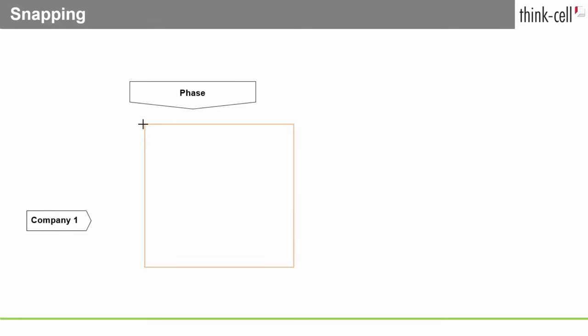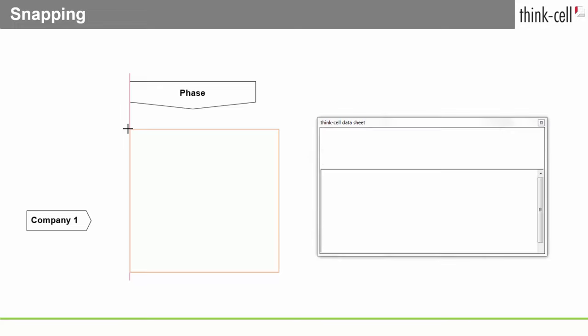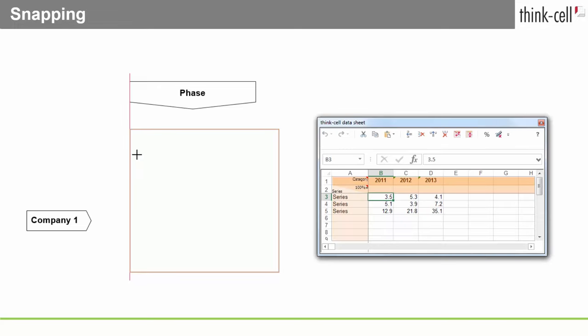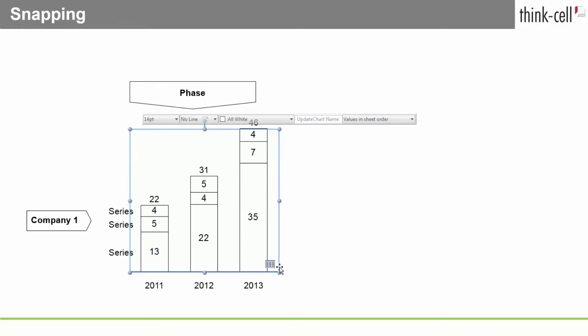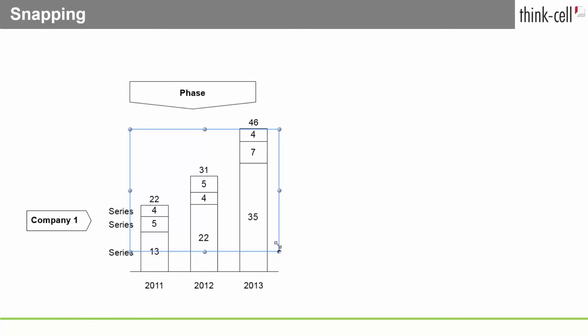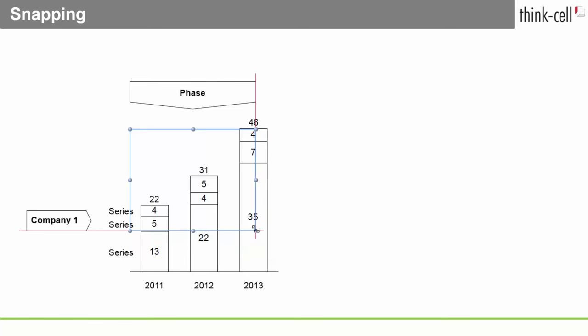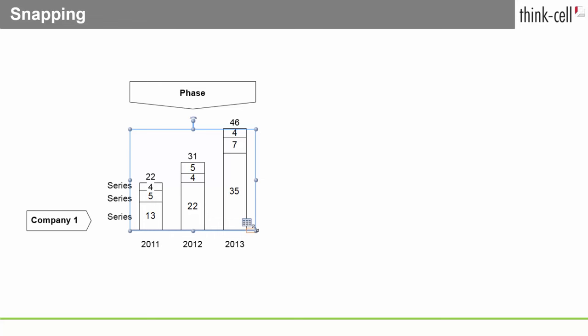When you are inserting or resizing an element, it snaps to certain locations. The snapping will help you with correct placement. With snapping, your objects can be quickly and easily aligned. When resized, some elements snap to a predefined size.